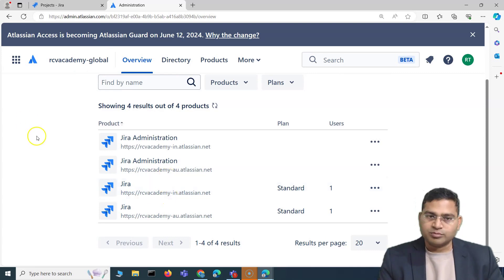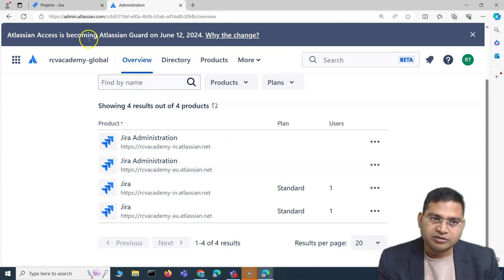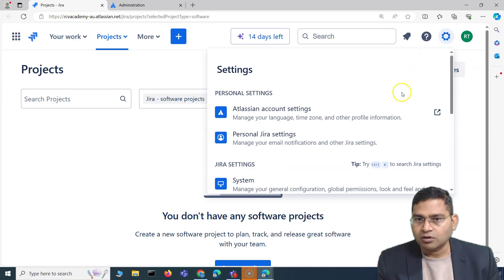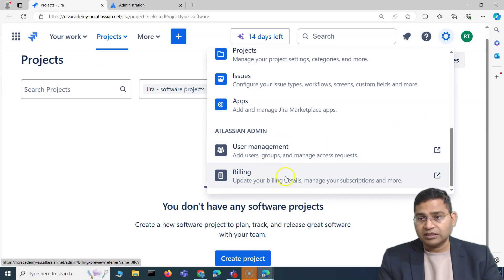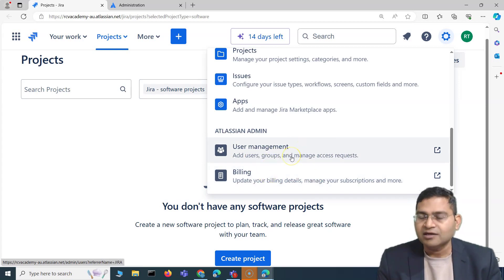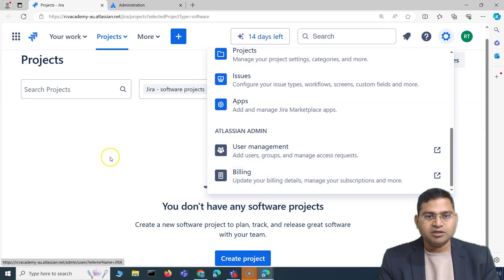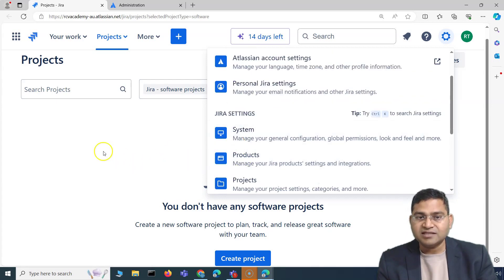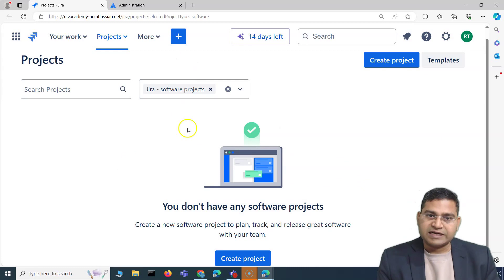Now let's talk about the key roles. The organization admin is the role managing everything at the global level. If you see the 'Atlassian admin' option on the cog wheel, you have org admin access — though in larger organizations this is rare. The org admin handles billing, adding users, group access requests, and more. Below that is the product admin, who manages a product within a particular site — a Jira administrator is a product administrator.